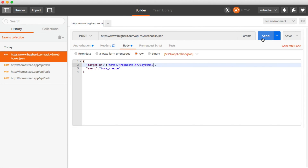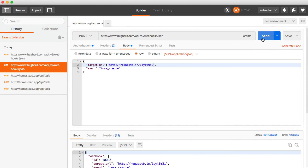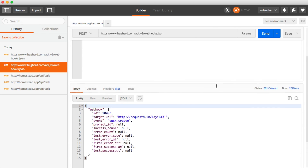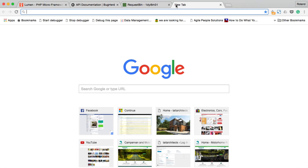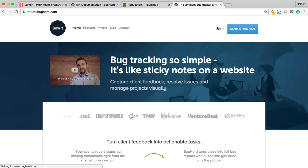This is only for the time while our application is under development. We can go ahead and create this webhook. As you can see, it worked, and BuckHard has associated an ID with this webhook. Just remember, we will change the target URL once our application has a public URL.